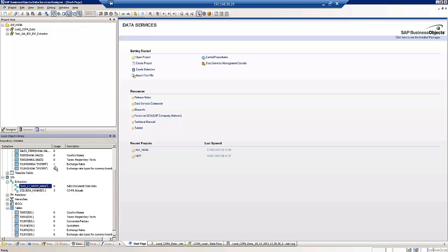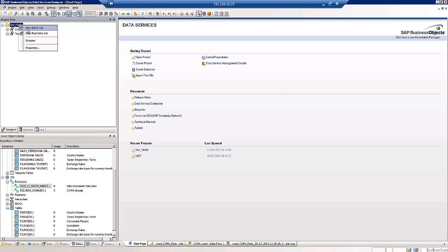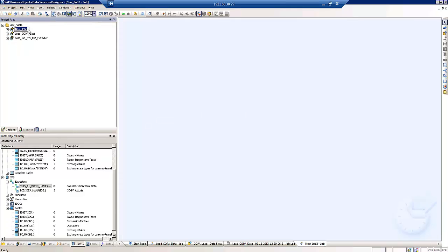So what we'll do now is create the Data Services job to join everything together. So I can create myself a new batch job. We'll just give it a bit of a description. So sales items for HANA.